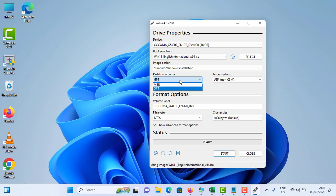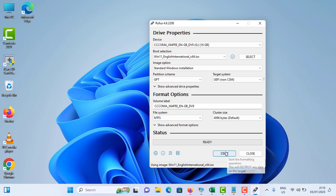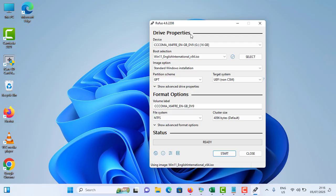Then you need to select that from the drop-down menu. In my case it's GPT. Then you can just tap the Start option. It will create a new bootable pen drive. It will take around 5 to 10 minutes to complete the process.